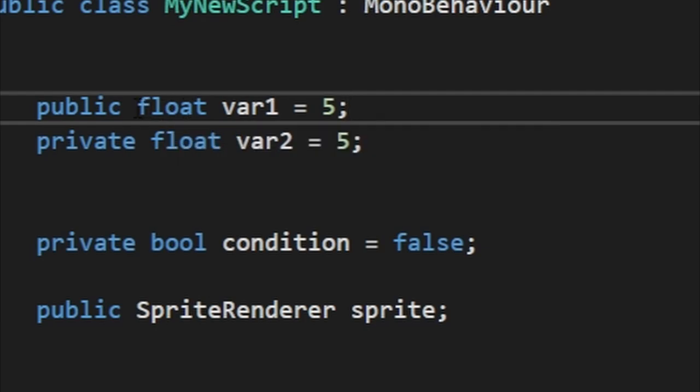After you say if it's public or private, you then say its value type, which mine's a float, and then you say the name, and then you set it equals to the value. So my variable one and variable two are set equal to five each, and then we end our code with a semicolon.